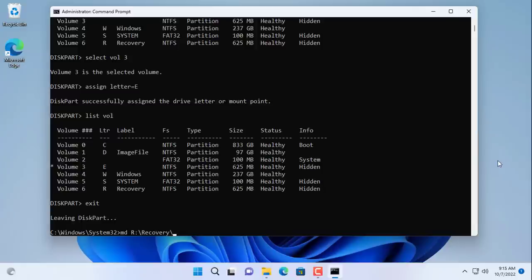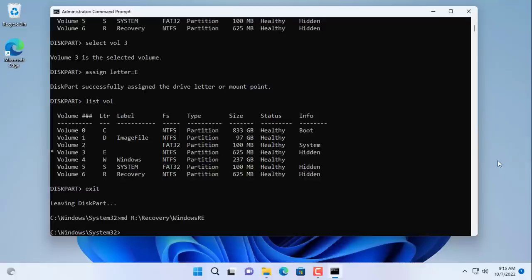In the recovery partition of the destination hard drive, create a new folder called Windows Re. After getting the new folder you copy the files from partition E to partition R including hidden files.